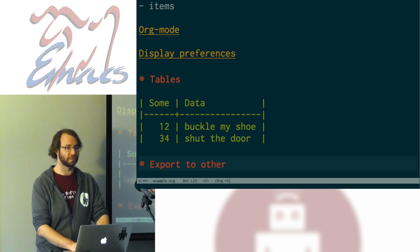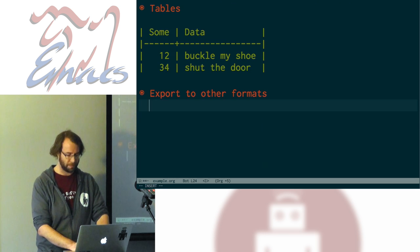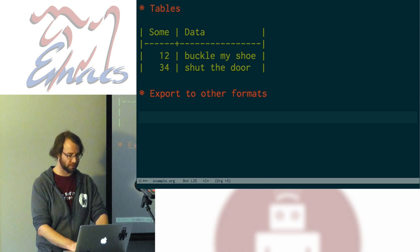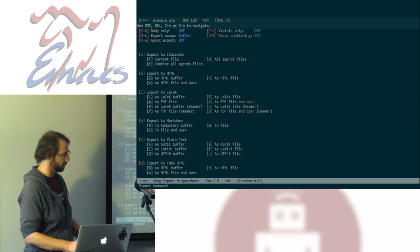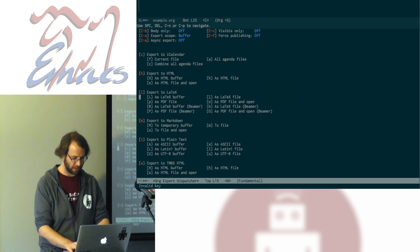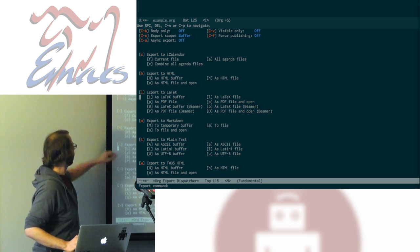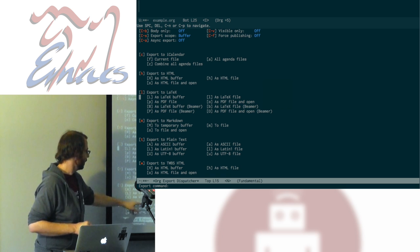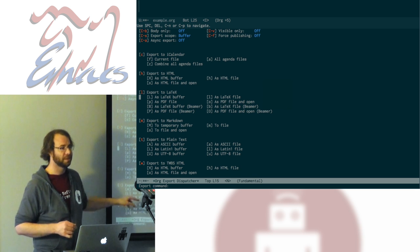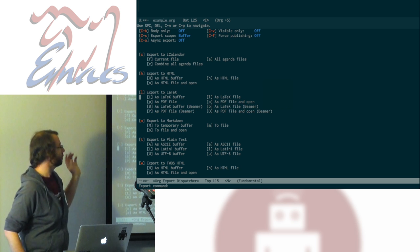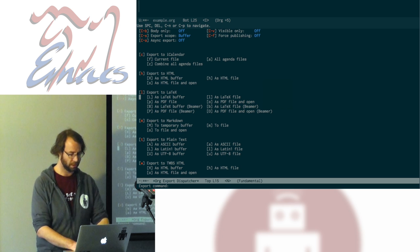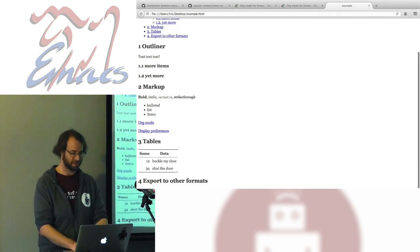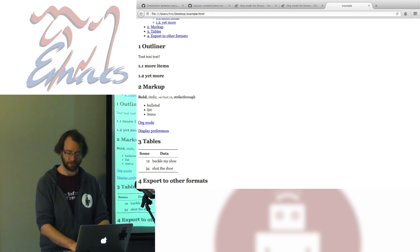One of the advantages of writing any kind of markup is that you can export to other formats. That's done with the Ctrl-C, Ctrl-E command. This pops up a buffer listing all the different things you can export to — iCalendar, HTML, LaTeX, Markdown, plain text. I also have a thing for exporting to Twitter Bootstrap formatted websites. Let's export to HTML: hit H to go into that menu, then O for HTML file and open. Lo and behold, here it is, and the table even looks pretty.